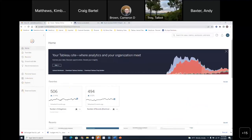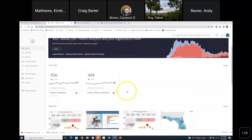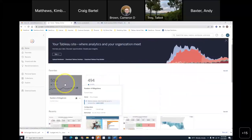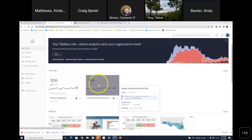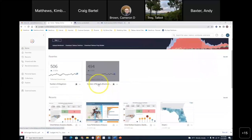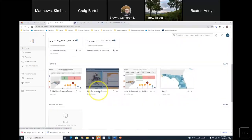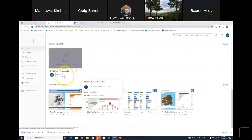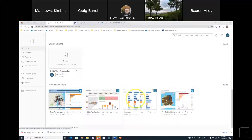Now I'm at the homepage of Tableau Server. We have different views: our favorites, and these are what are called metric tiles — a feature introduced about a year or two ago that allows us to put key metrics into a small tile. I could combine them into a mobile application or a dashboard. I can see recently accessed dashboards, dashboards and data sets shared with me, and recommended content based on algorithms that suggest things you might want to access.